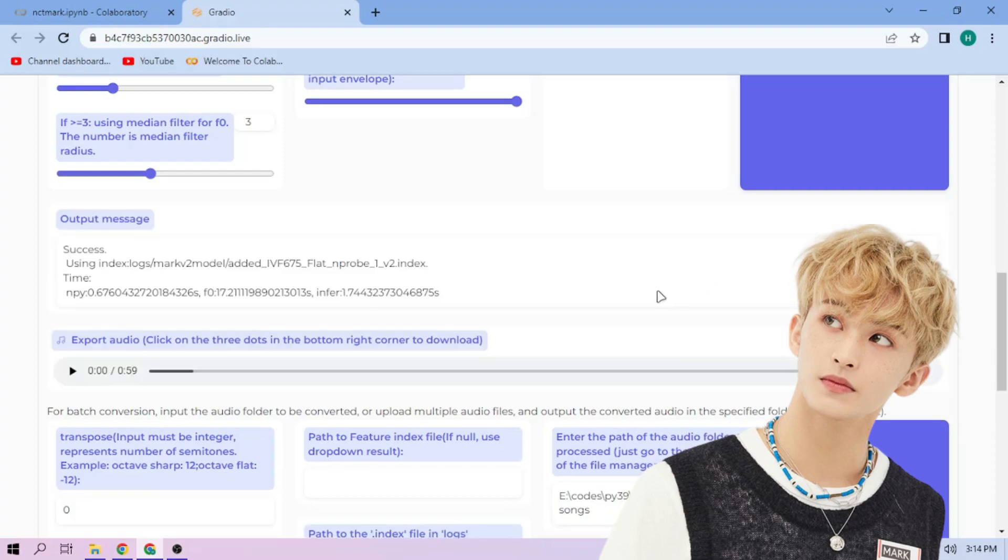Here we can play our cover audio. To download the audio, click the 3 dot menu, and download.